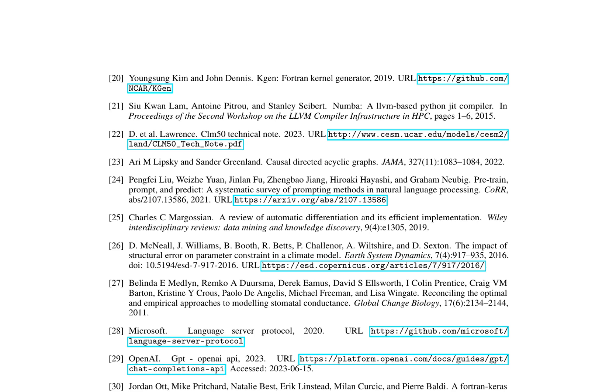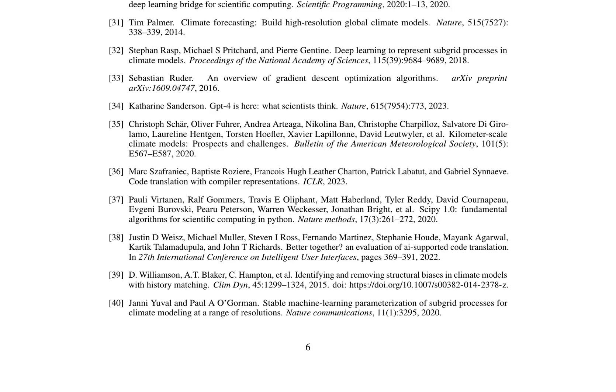Moreover, the authors emphasized the role of large language models like GPT-4 (Sanderson, 2023) in generating code snippets for specific tasks, which could potentially aid in creating more efficient climate models. They also cite studies on code translation (Weiss et al., 2022, Sophraniak et al., 2023) and its implications for bridging the gap between different programming languages used in climate modeling.